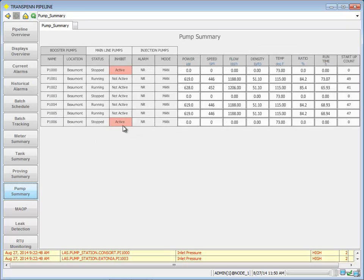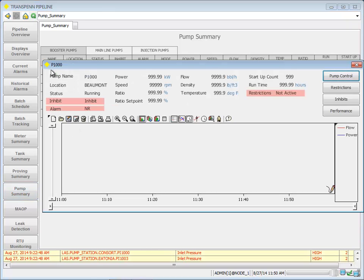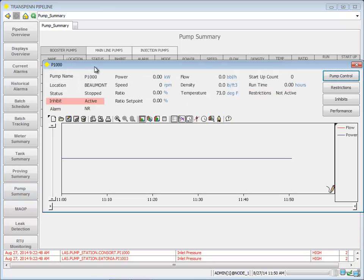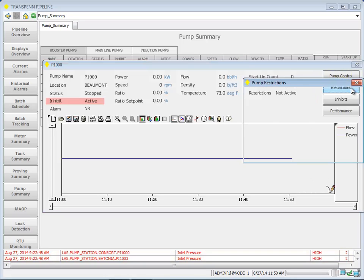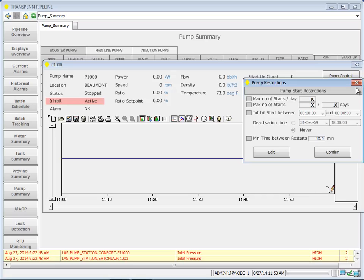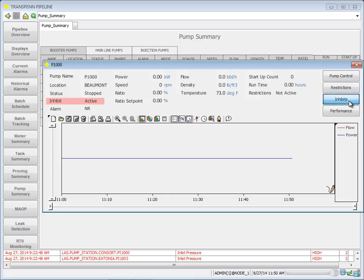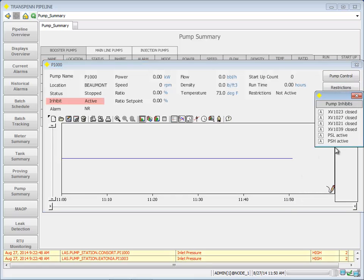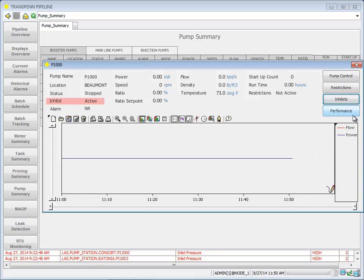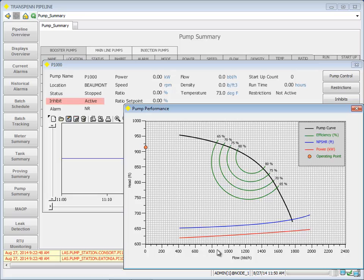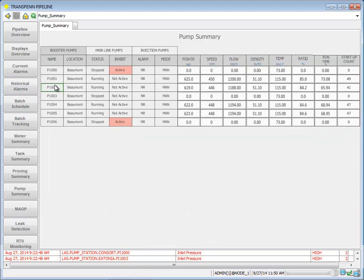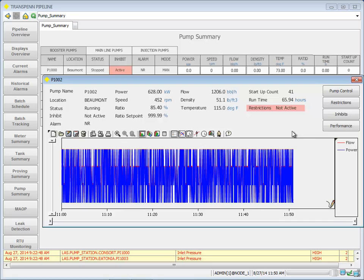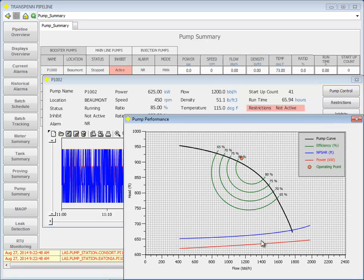Here's the pump summary. Pump summary shows if any pumps have been inhibited. I can go ahead and get details on that, do pump control on it if I need to, view restrictions, inhibits, and performance. We can see this one hasn't been inhibited, and we can kind of see where it is on its performance curve.